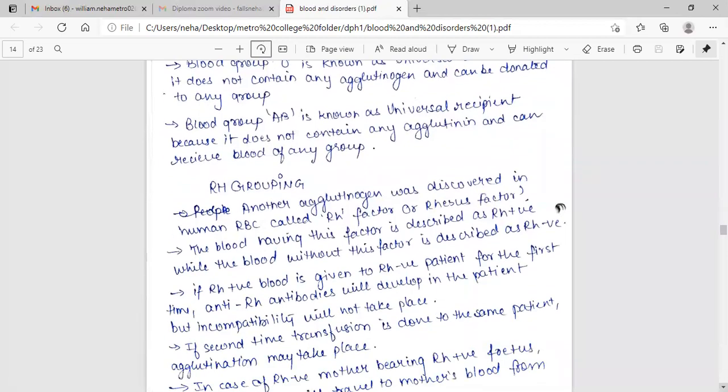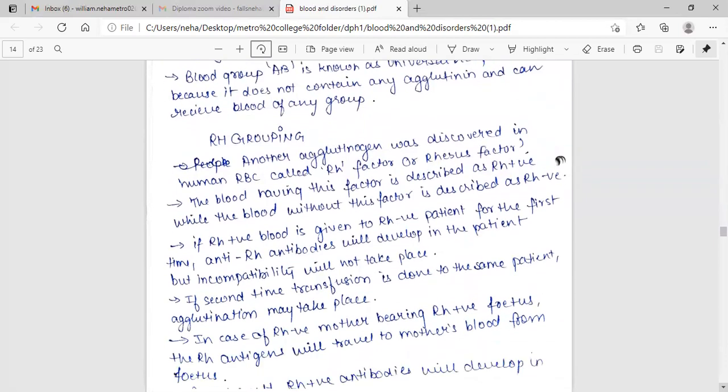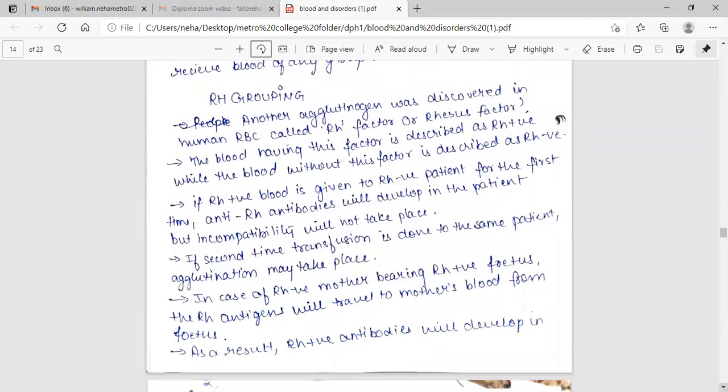RH grouping. Another agglutinogen was discovered in human RBC called RH factor or Rhesus factor. The blood having this factor is described as RH positive while the blood without this factor is described as RH negative.